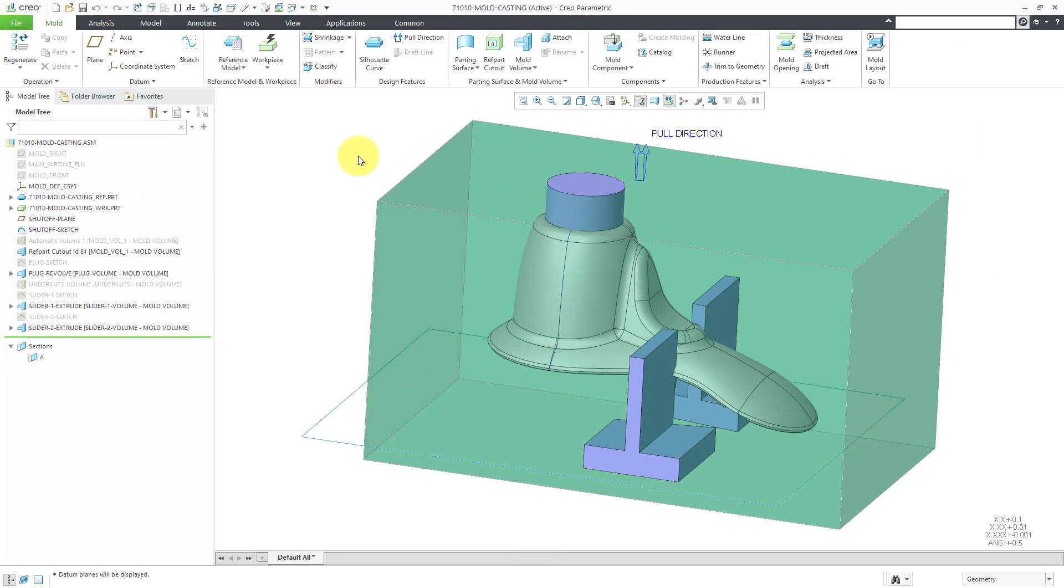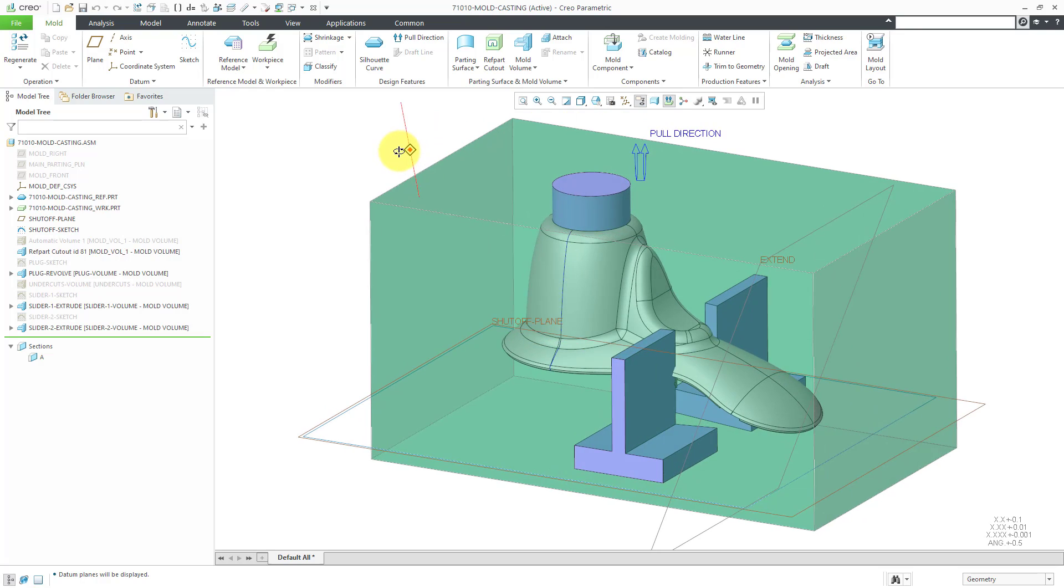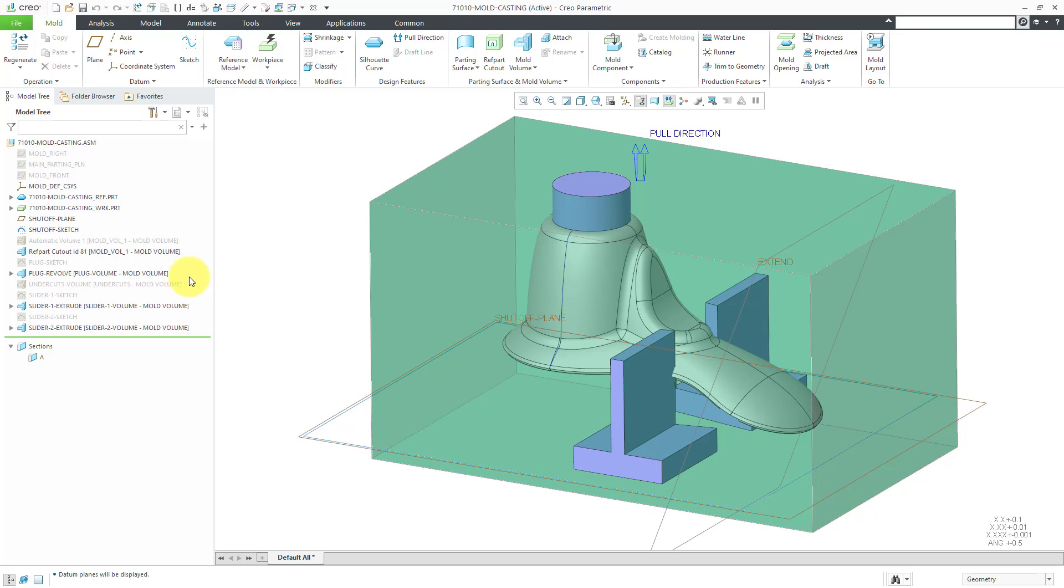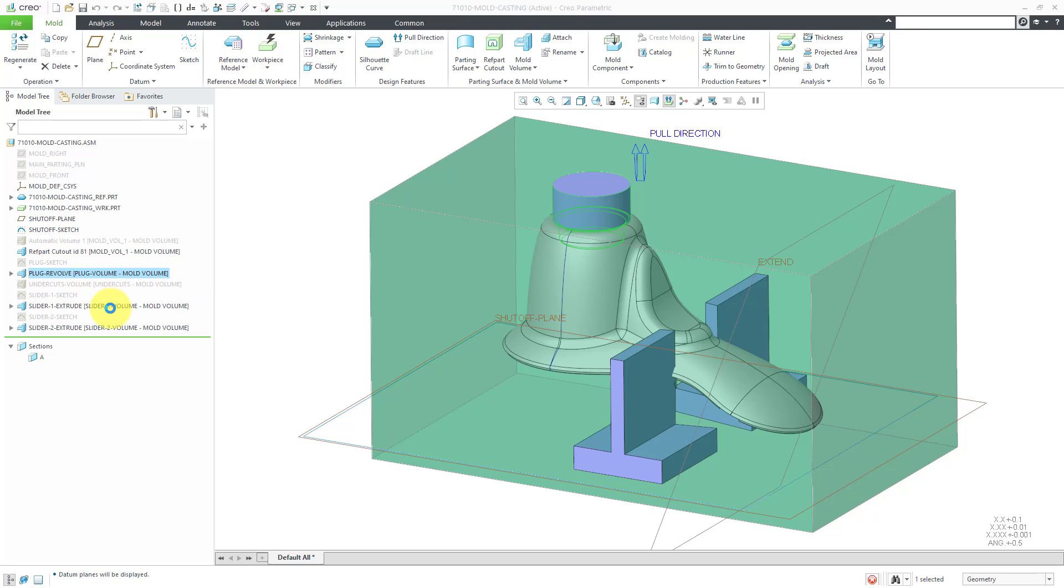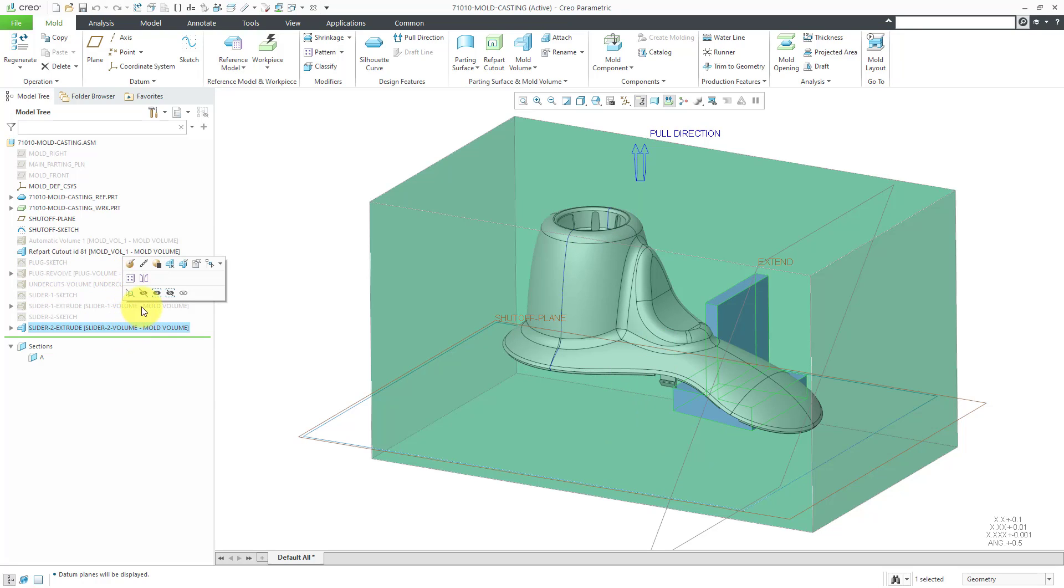Here I am in the model that we were using previously. I'm going to turn on my datum plane visibility. You can see the volumes for the plug and the sliders that we created in the last video. We're not going to need those in this video. To make things easier to see, I'm going to turn off their display.